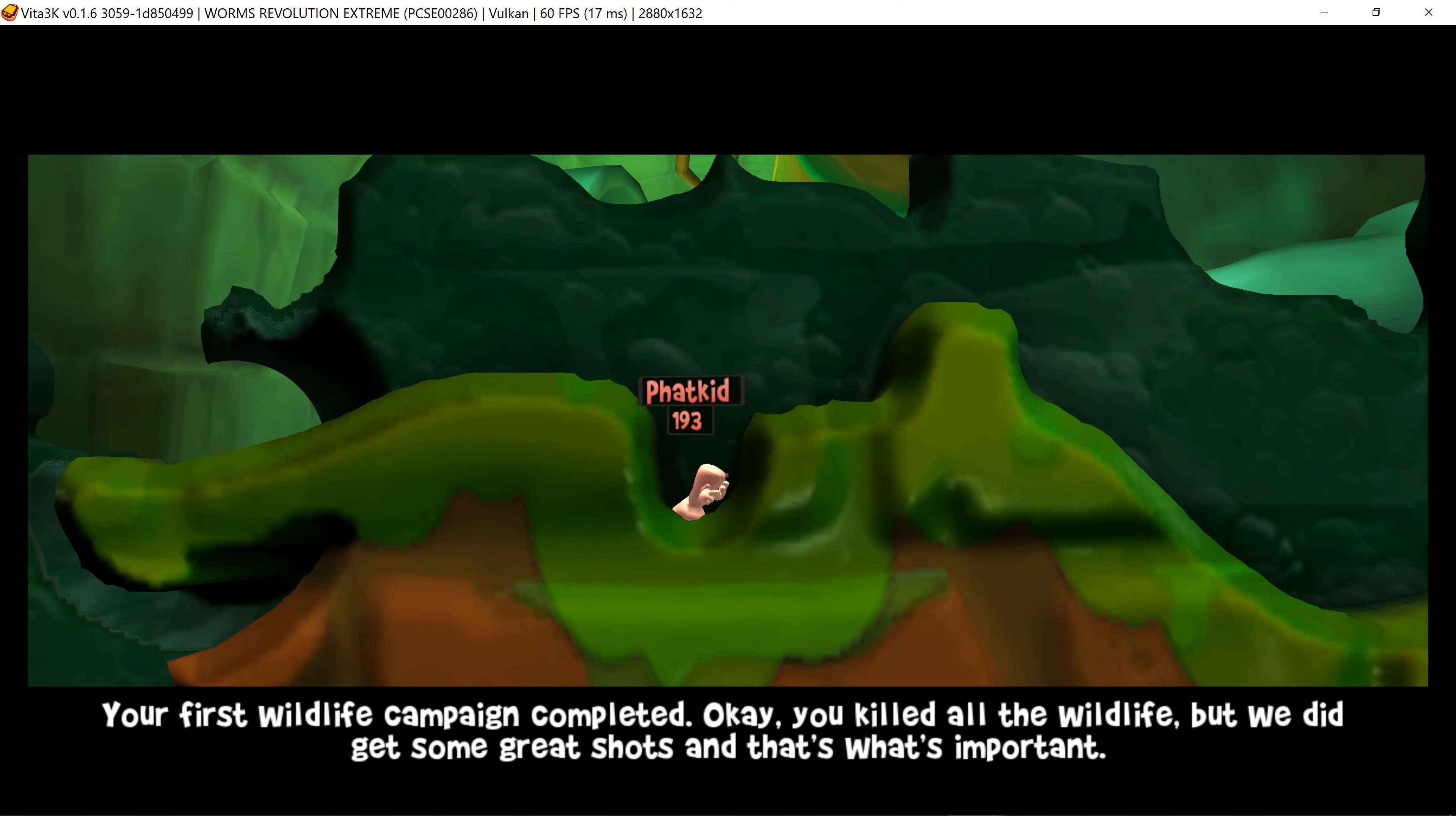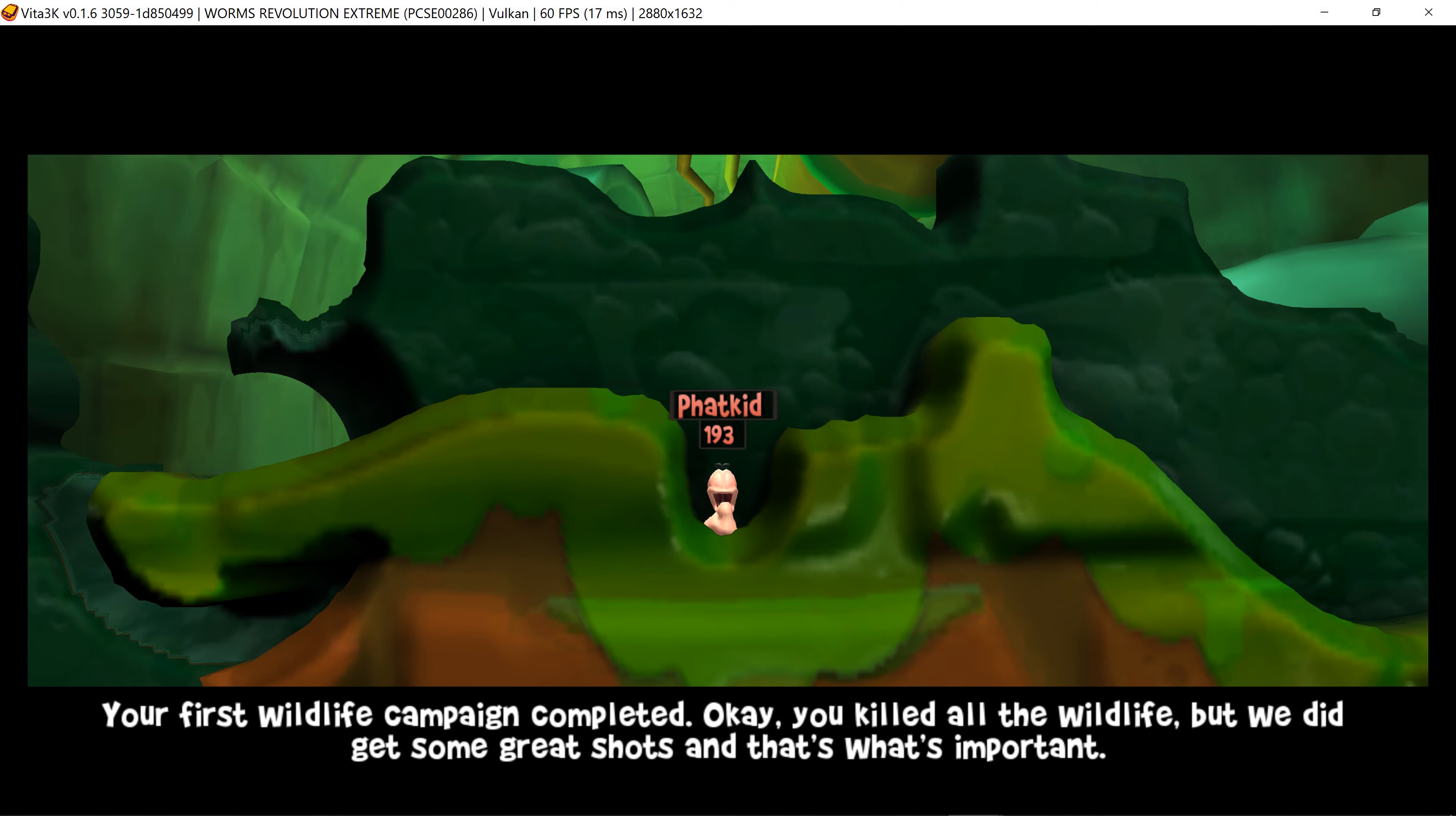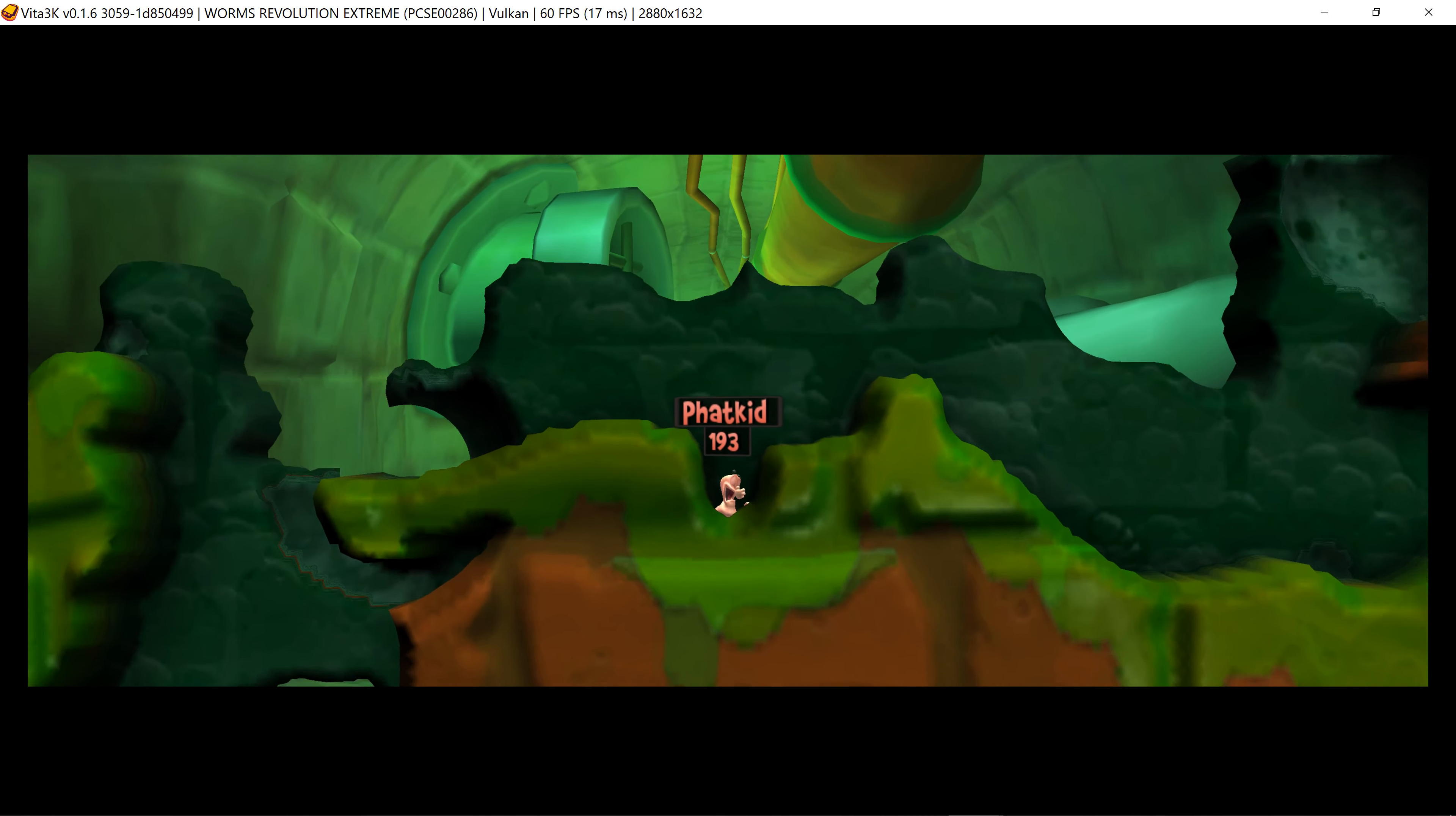Your first wildlife campaign completed. Okay, you killed all the wildlife, but we did get some great shots and that's what's important.